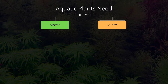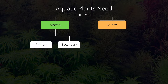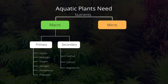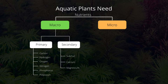Aquatic plant nutrients are divided into two major categories: macro and micro. Macronutrients are required in abundance or in much bigger quantities than micronutrients. Macronutrients can be further divided into primary and secondary, where primary macronutrients are required in much larger quantities. Primary macronutrients consist of carbon, hydrogen, oxygen, nitrogen, phosphorus, and potassium, while secondary macronutrients consist of sulfur, calcium, and magnesium.